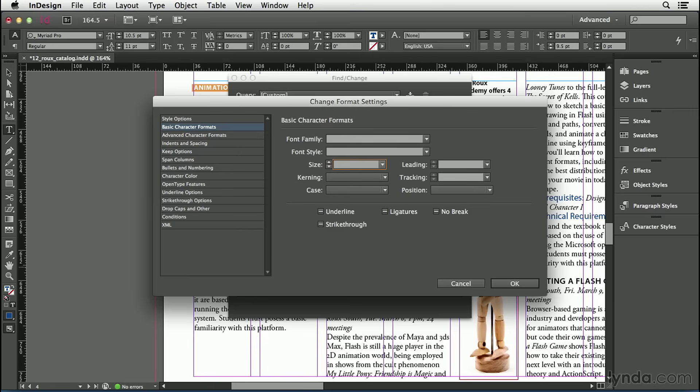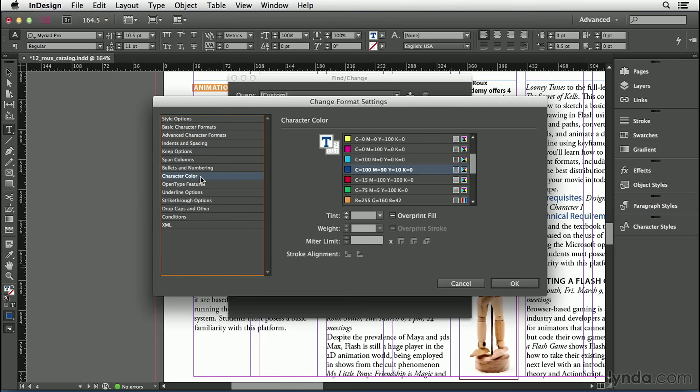Whenever I have an empty field, it means don't pay attention to those at all. Don't apply formatting to those things. Finally, I'll go back to the Color pane here and change the color. Maybe I'll pick this orange color and click OK.